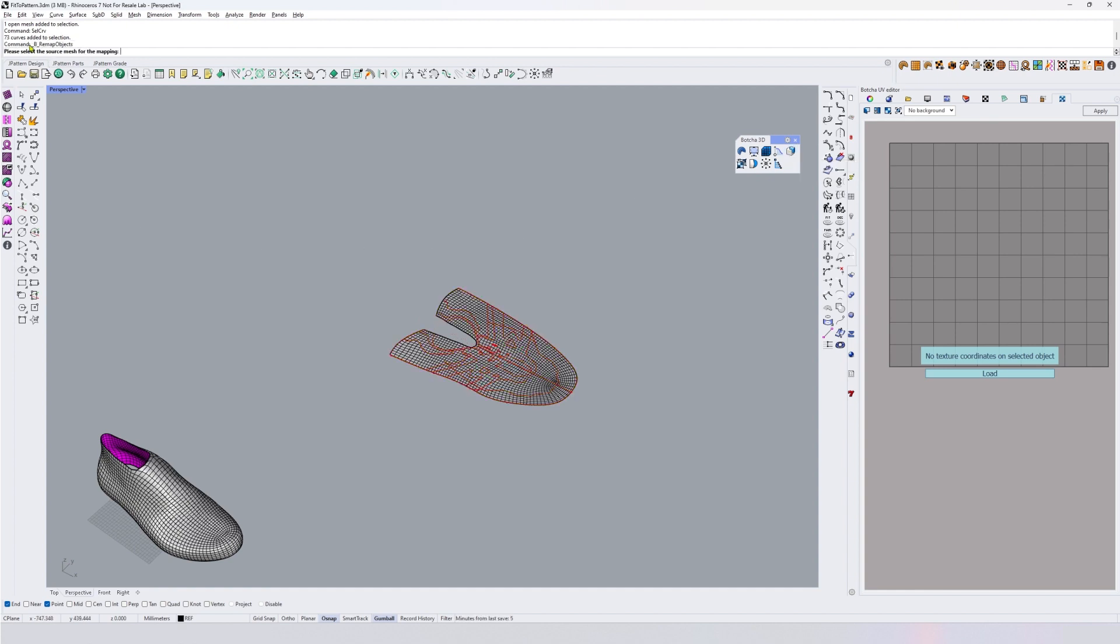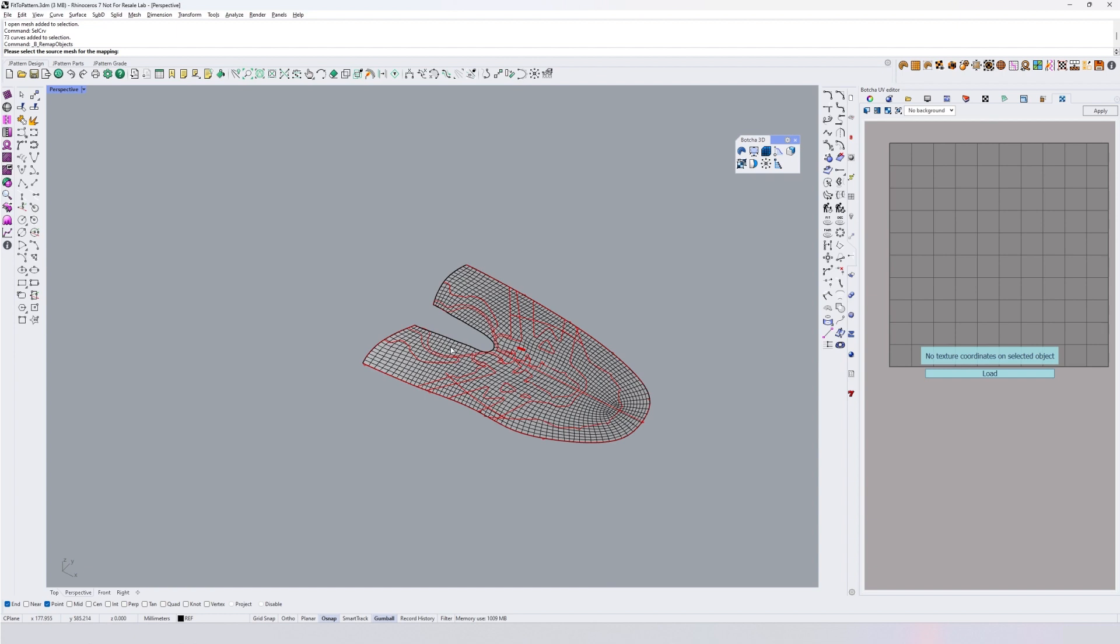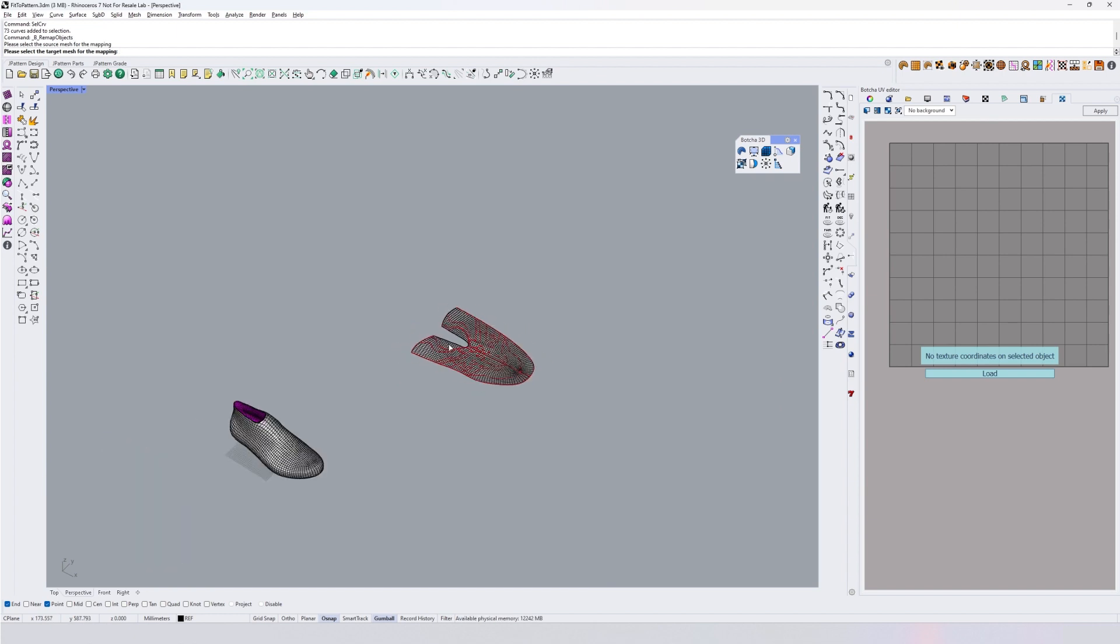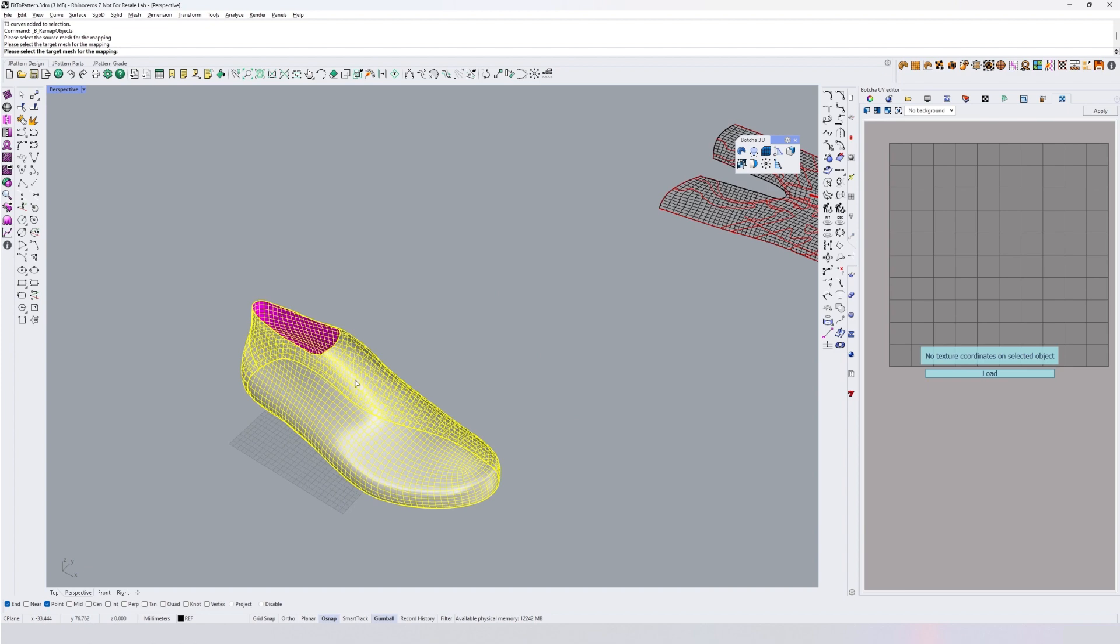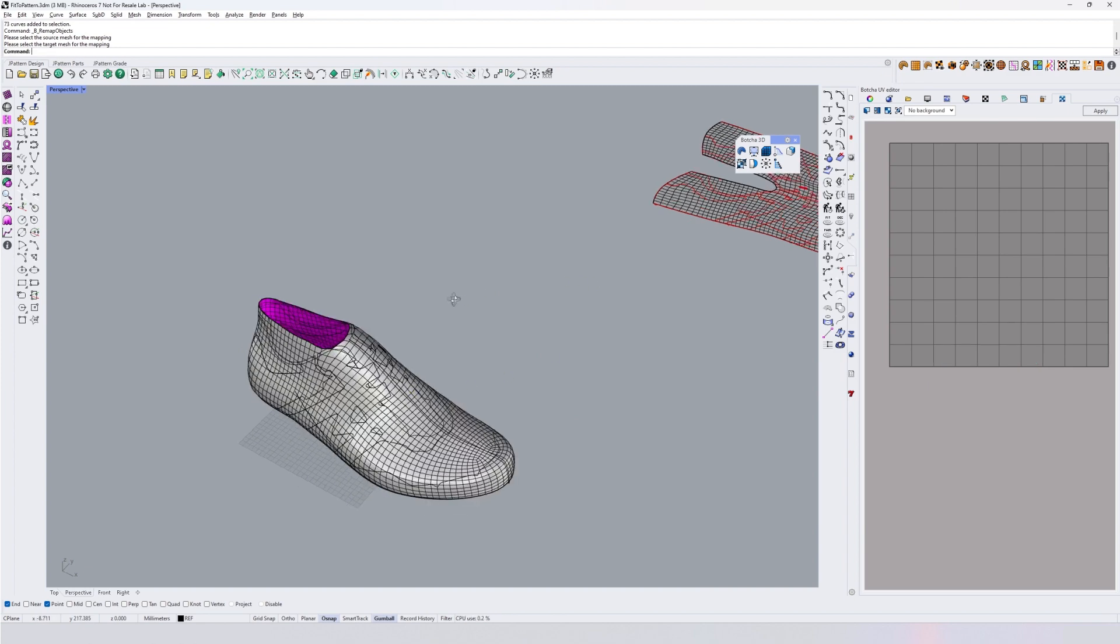The source mesh is this base mesh. The target mesh is this 3D mesh.